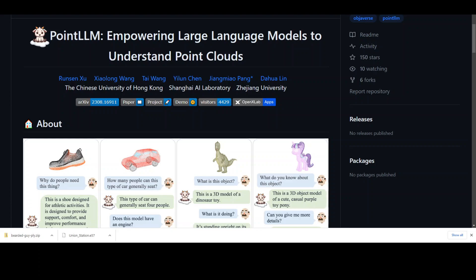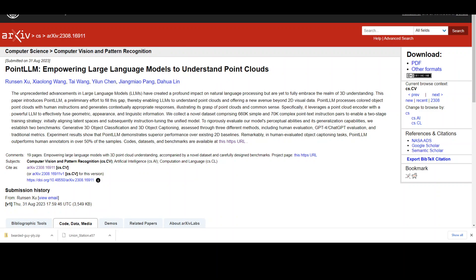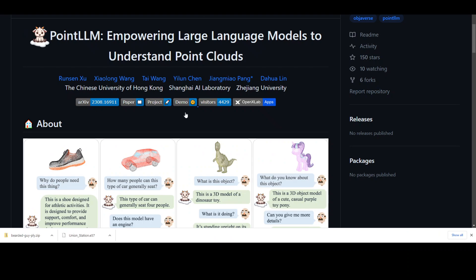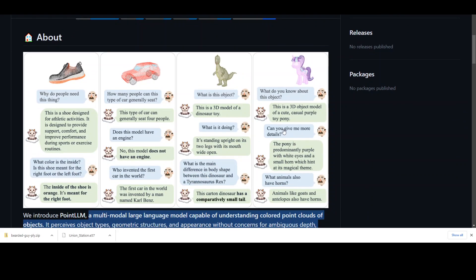The two benchmarks are generative 3D object classification and 3D object captioning. This paper aims to extend the capabilities of LLMs to understand 3D point clouds, thereby offering a new avenue of research beyond 2D visual data. This is the paper and the GitHub repo, and they have also given us a working demo which I will show you shortly.